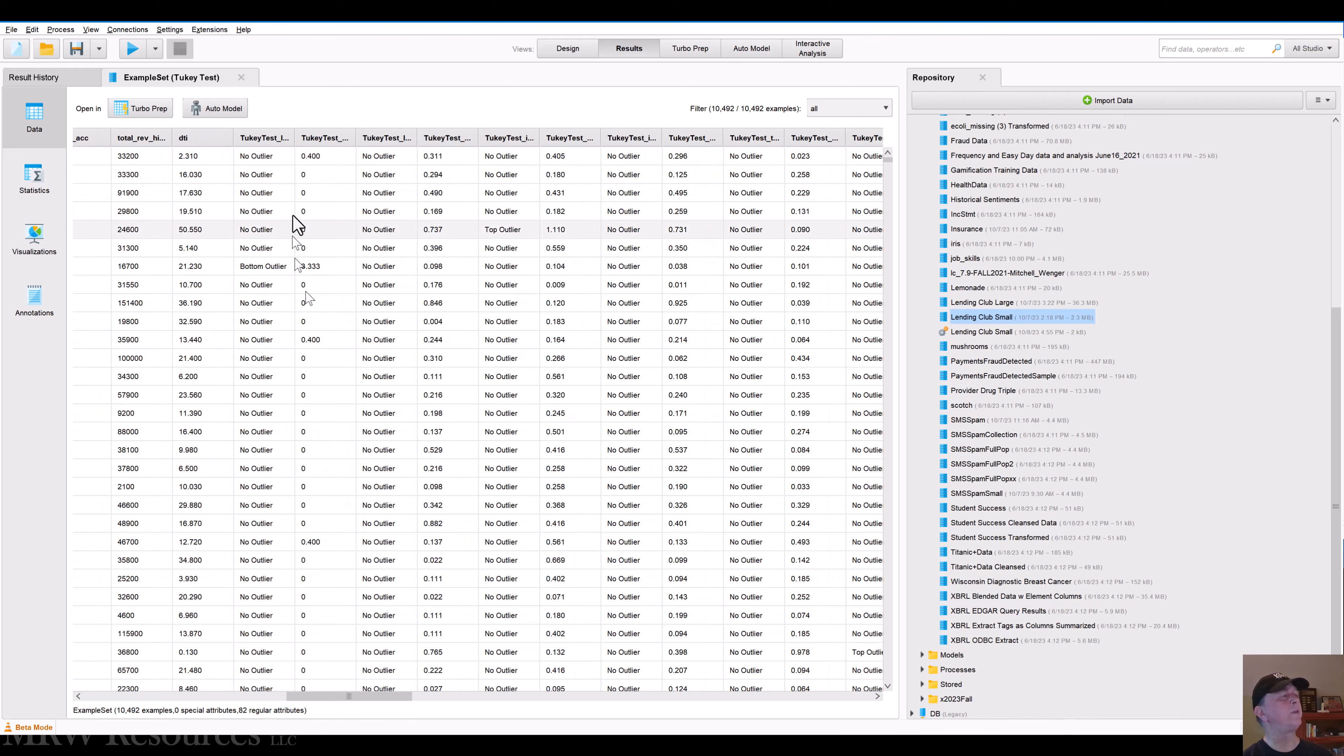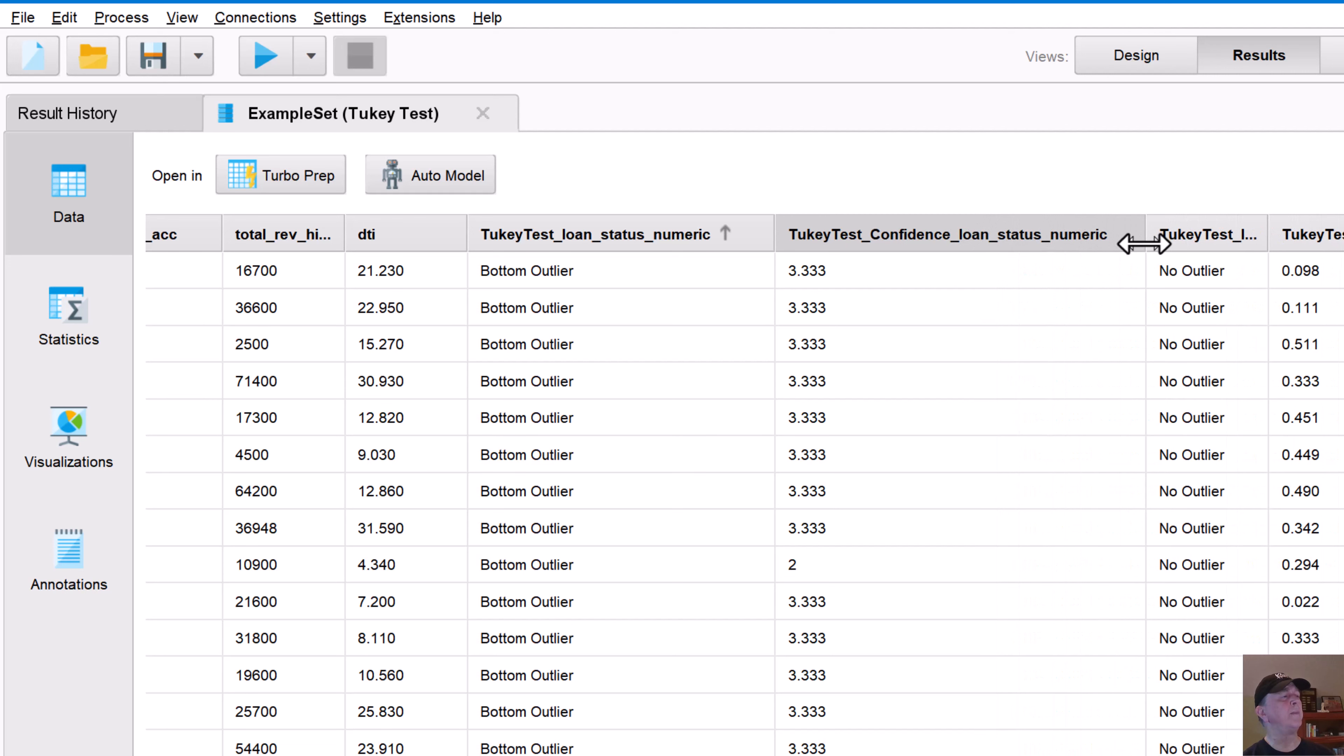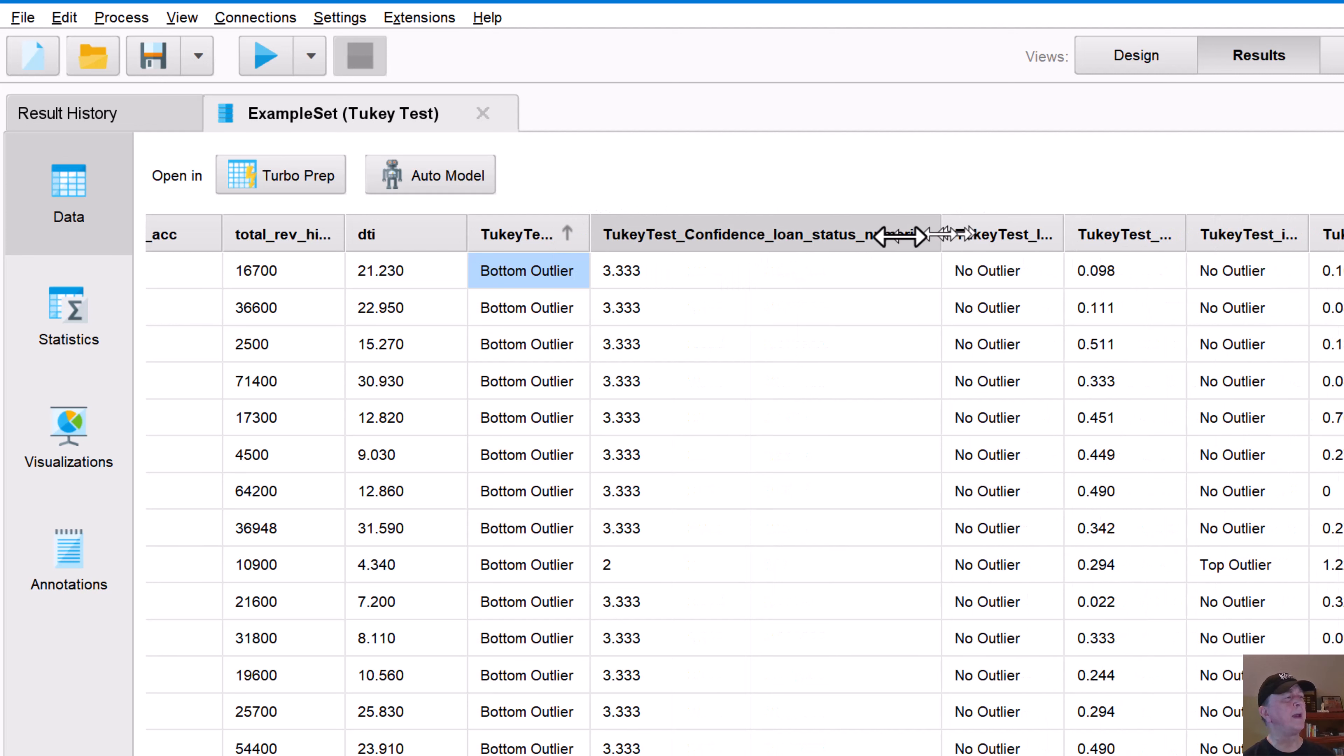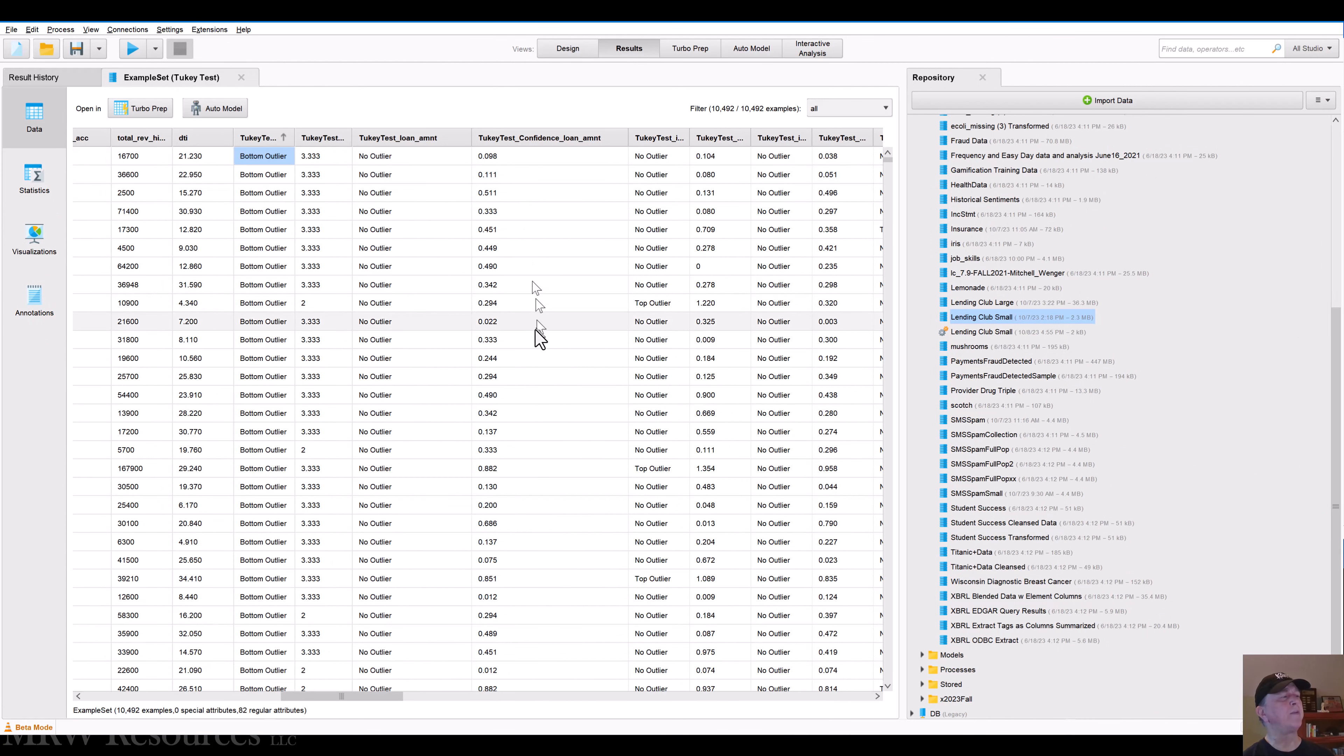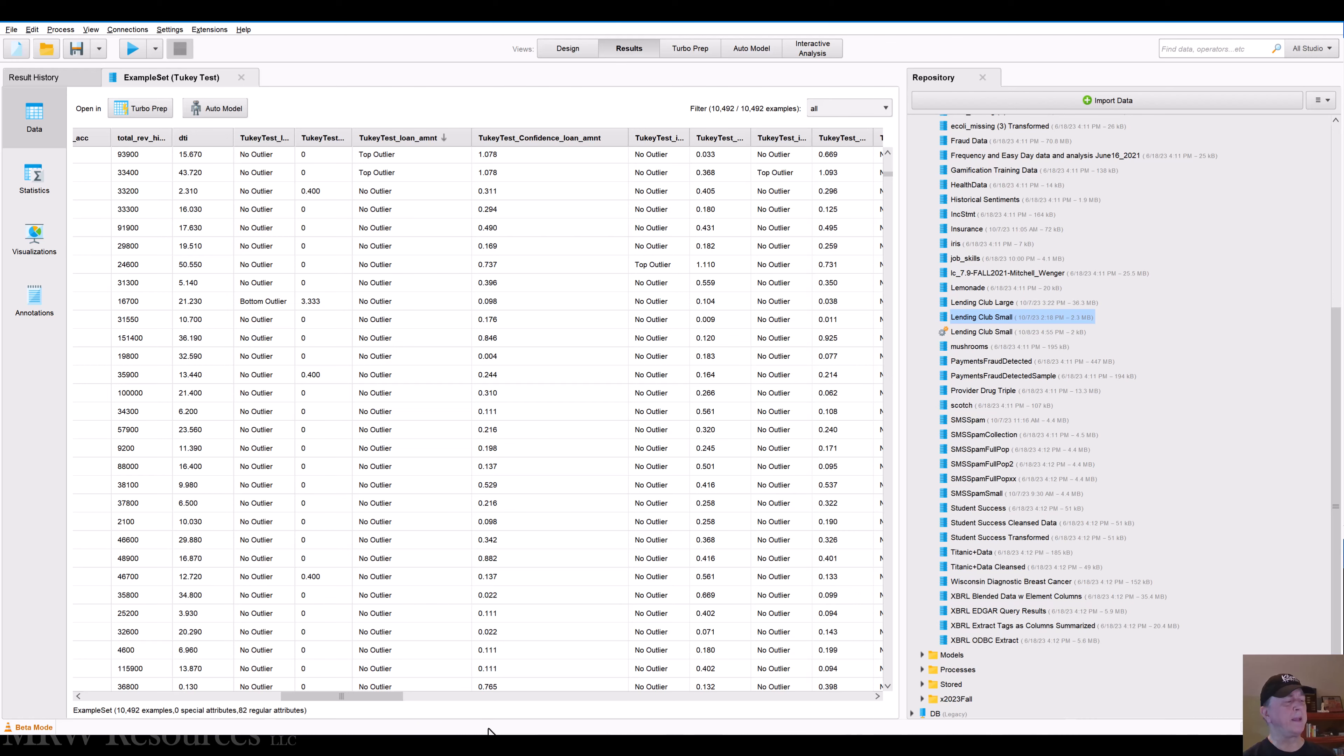So here I have Tukey test for that first numeric attribute, which is loan status numeric. And then I've got the confidence interval. So you can see here, some are identified as bottom outliers, no outliers or top outliers. In this case, this is a categorical, I'm going to ignore this one. Let's see what we have next. The loan amount. So I can see here, this is no outlier. And my confidence for that is higher and higher. And as we scroll down, I think we just passed one. So we could see this is an outlier on the top side. So this is something that you could do easily in Excel. I'm going to flip over to Excel.